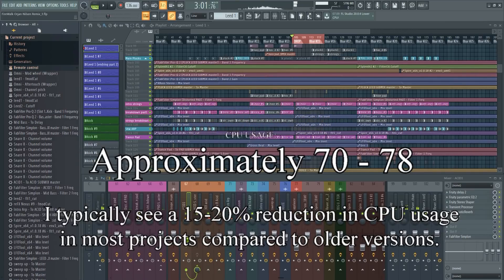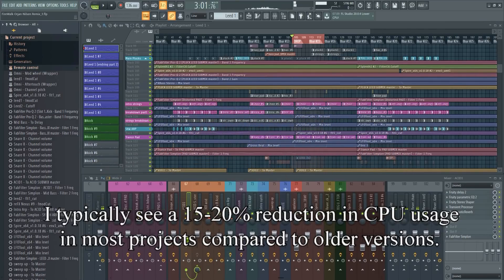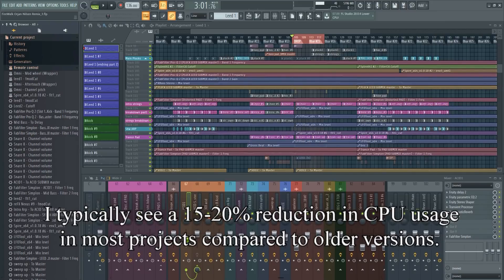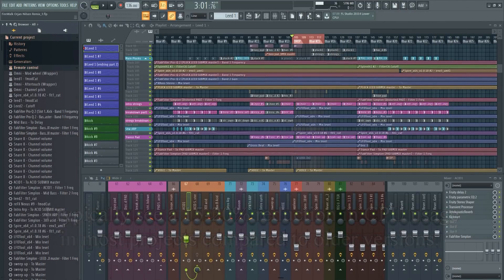As you can see, there's a significant reduction in CPU usage in this newest version. This means that now you might be able to postpone that expensive upgrade you've been dreading.